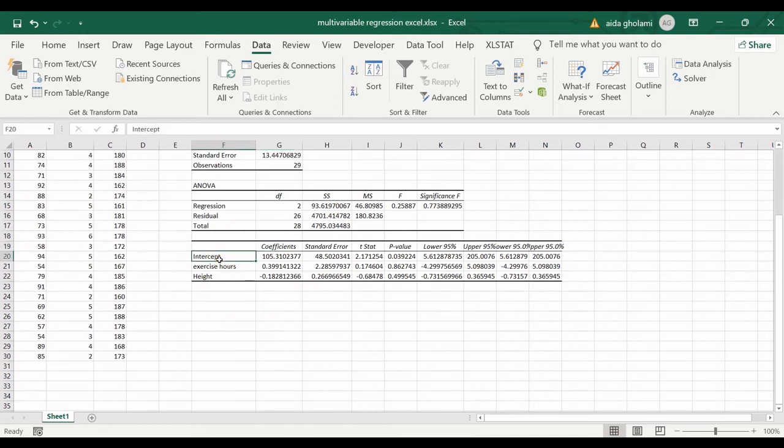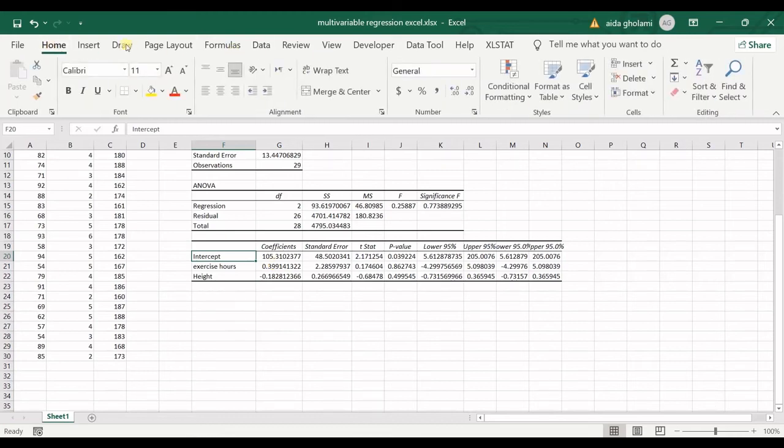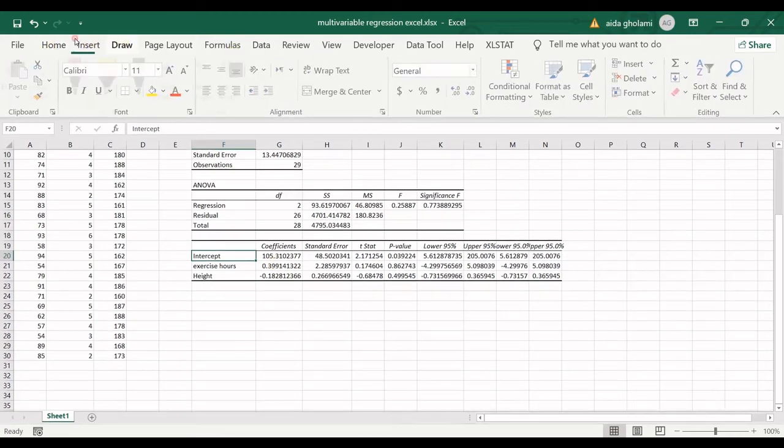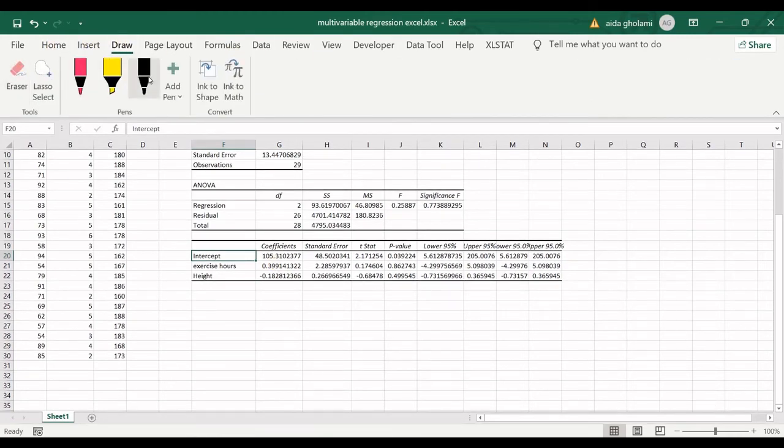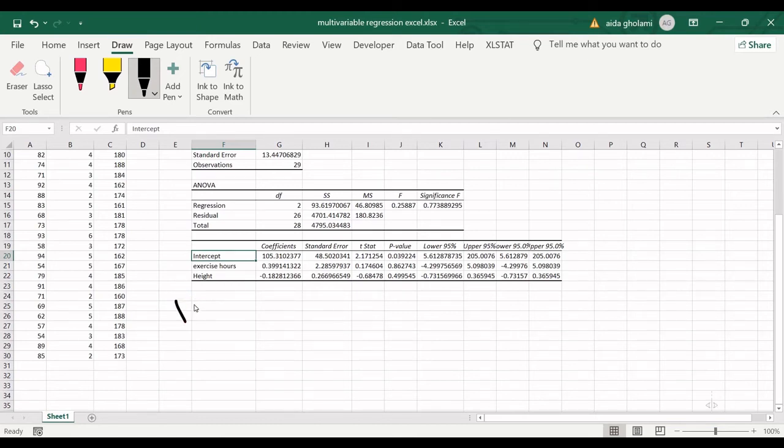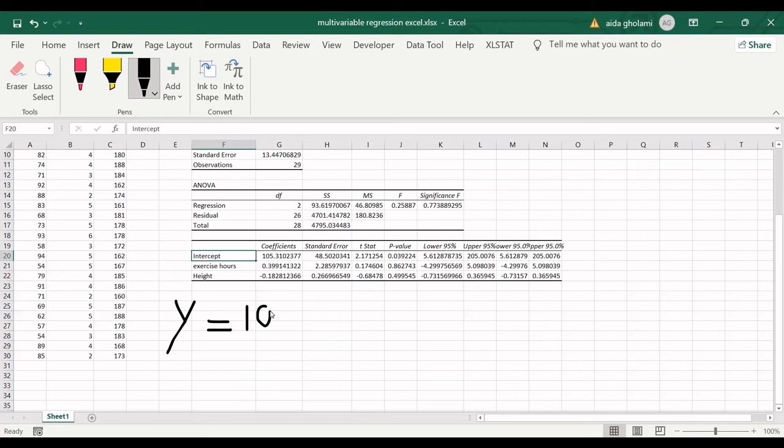Here you can see the intercept as 105.31. So I'll go for draw and use that in order to make this regression relationship. You have y as 105.31.